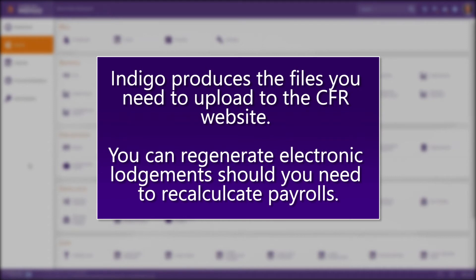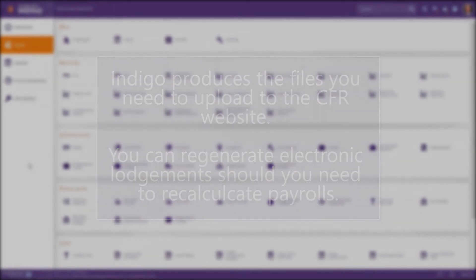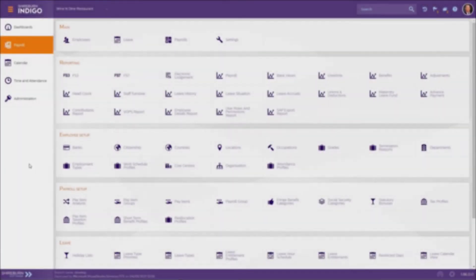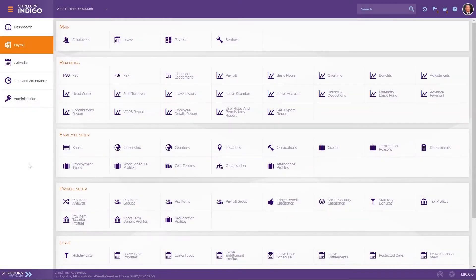The Electronic Lodgement tool in Indigo also lets you regenerate electronic lodgements should your calculations on monthly payments of SSC and FSS taxes change. When you're ready to generate your Electronic Lodgement,